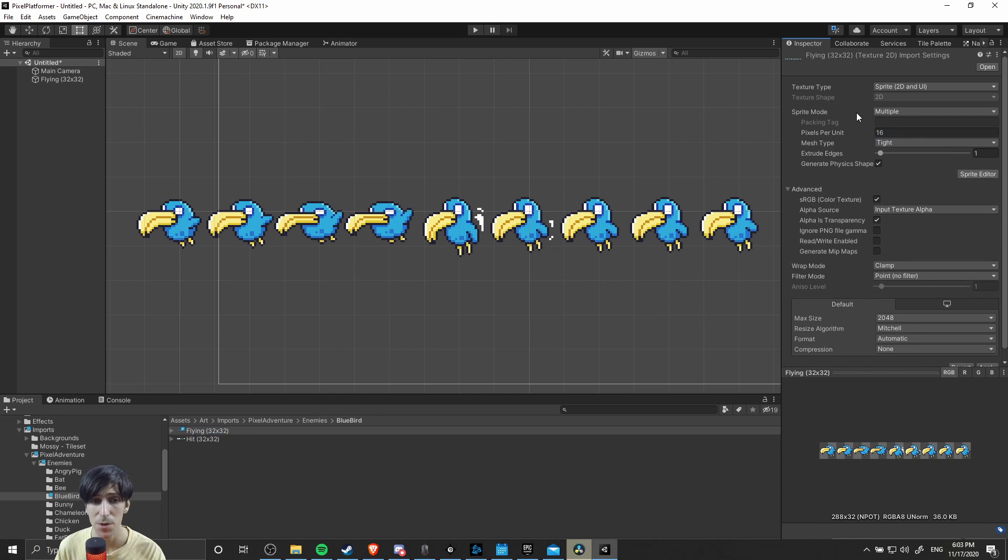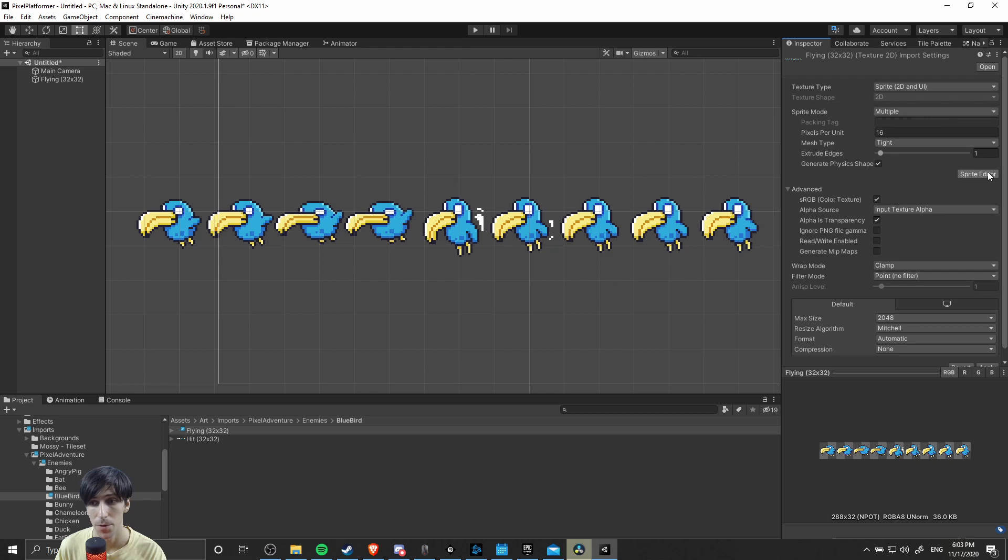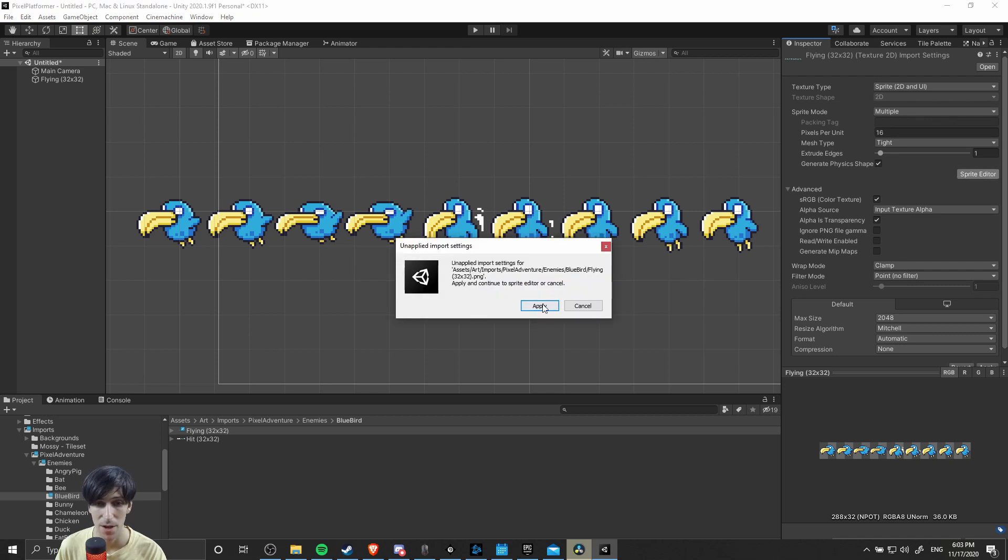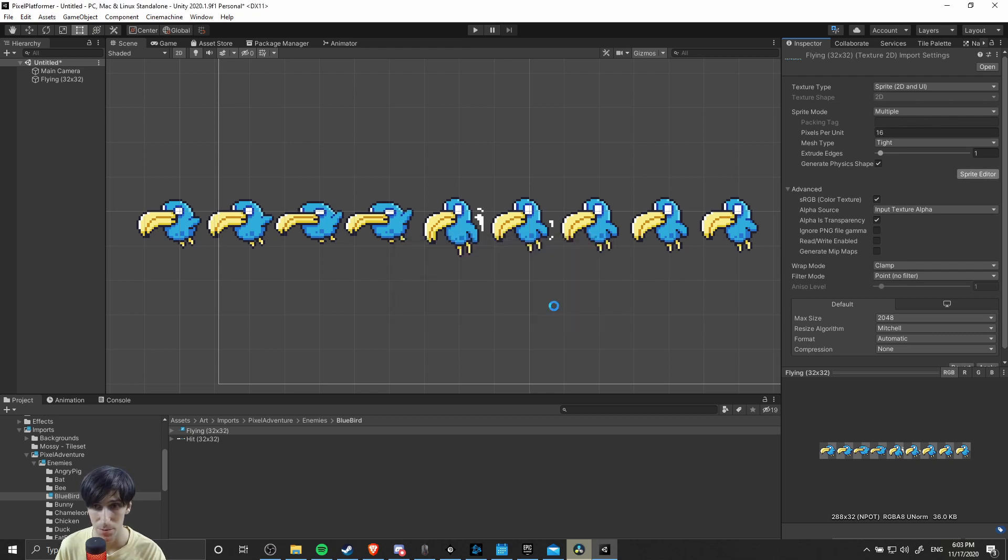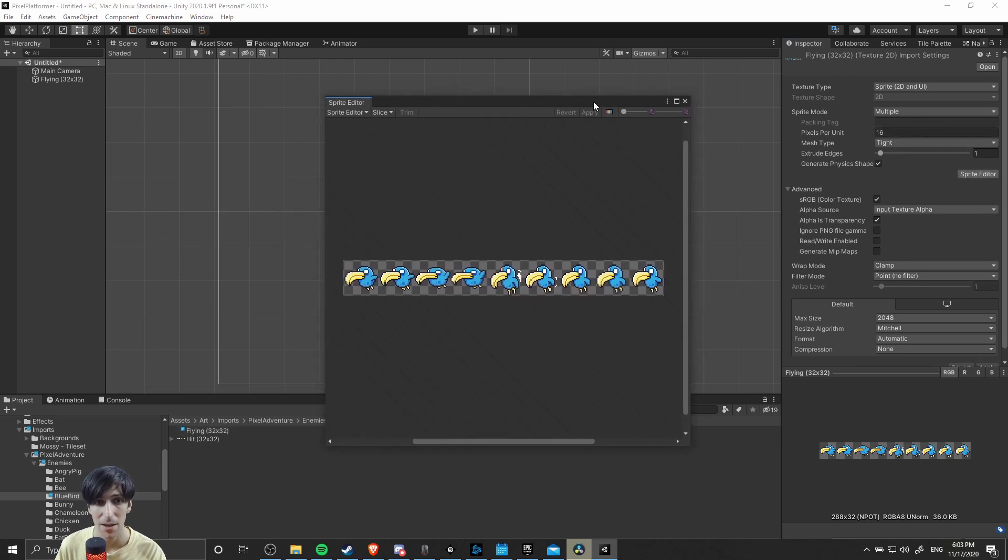The way you get around this is by changing sprite mode from single to multiple. In multiple sprite mode, you have the option to cut up the image file, the PNG, into separate regions, which each represent one frame of your animation. After you set it to multiple, open up the sprite editor, hit apply to change the setting for the sprite mode from single to multiple, and any other changes you've already made.